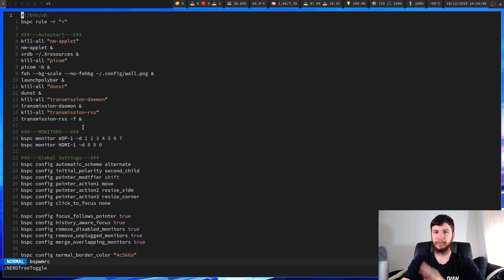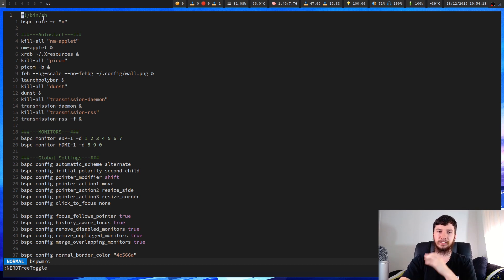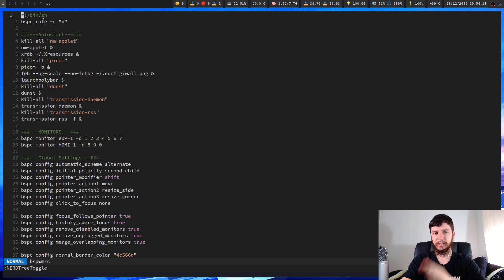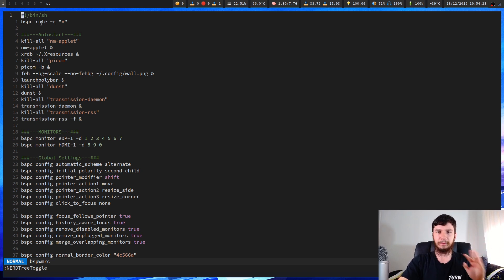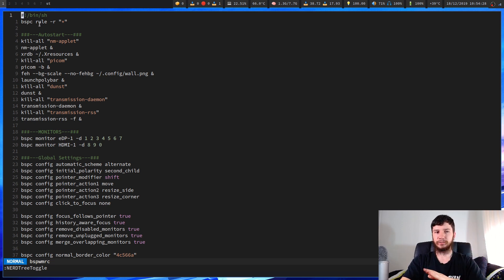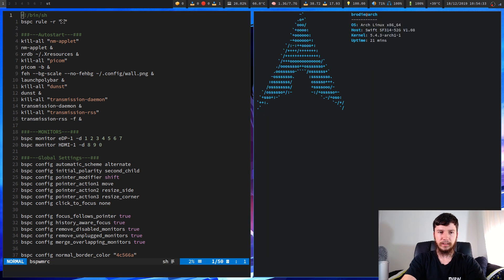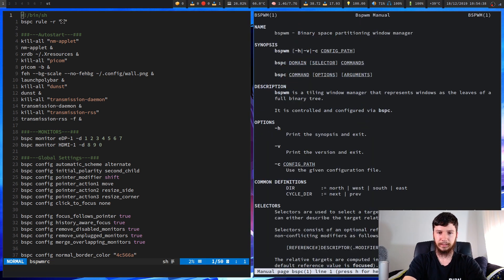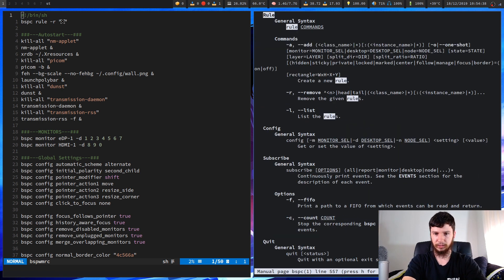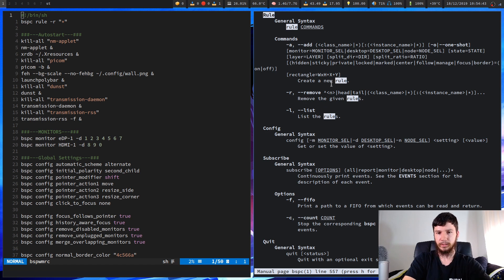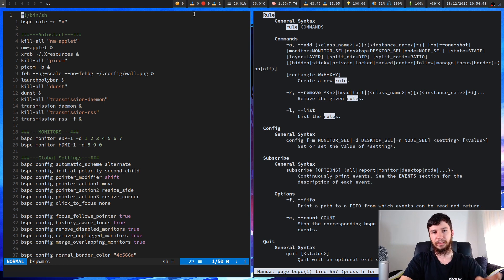Okay so the first thing that I've got in here is bspc rule dash r and then asterisk. This is basically just to clean up every time I actually reload my configs. Within bspc you can actually define rules for certain windows. I don't have any rules and I'm not really sure about the rule syntax so I'm going to save that for a separate video. But if you do have any rules this is a good command to include because it'll just clean everything up. If we put in rule and then dash r that'll remove the given rules and then obviously if you use an asterisk that'll just match everything.